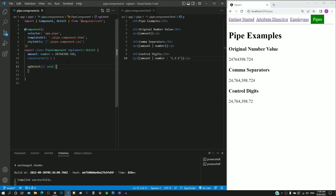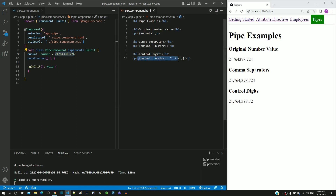In the component class, include a number property having a number with eight digits and three decimal places. Then in the HTML template, include this interpolation with the pipe and parameter, and check if it works as expected.